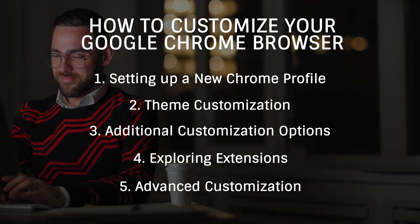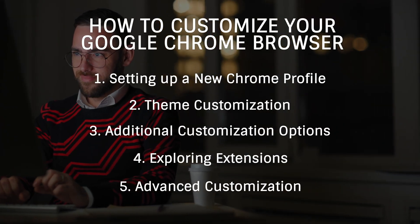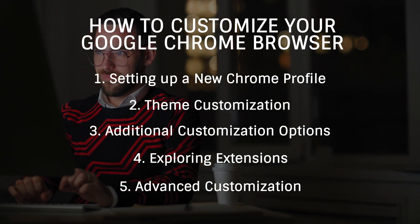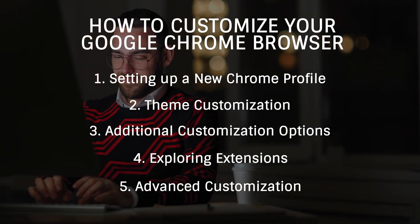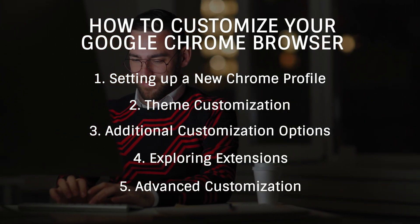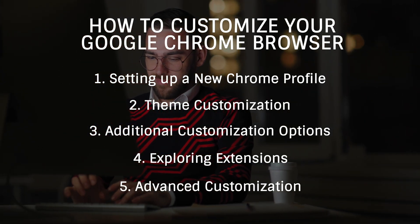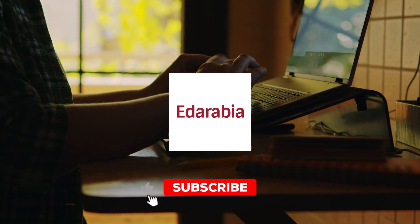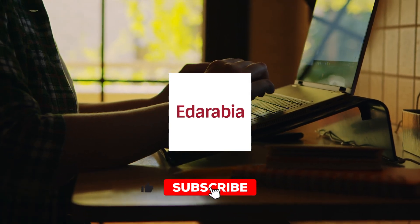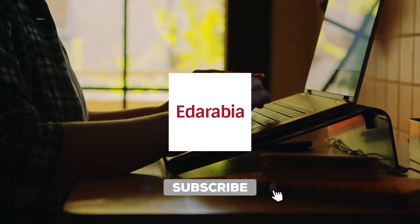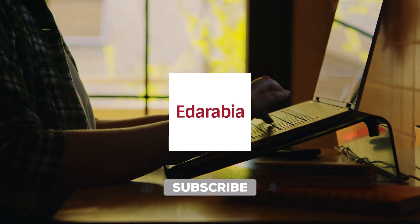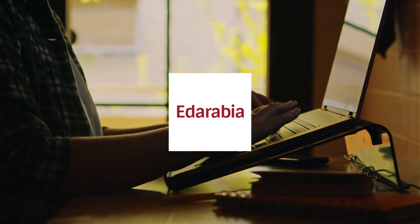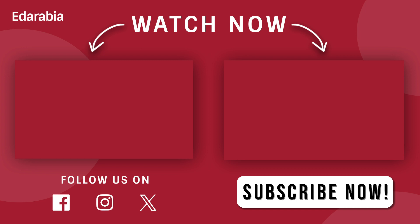In conclusion, customizing your Google Chrome browser is easier than you might think. Let your browsing experience reflect your personality and needs. Don't forget to hit that subscribe button for more tech tips and tutorials. Until next time, happy browsing!